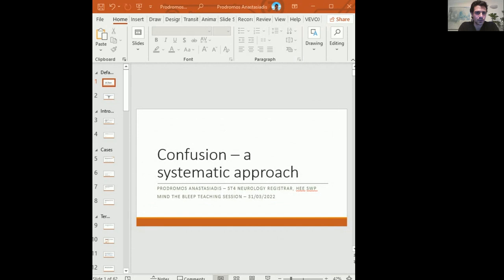The first interactive scenario: you are the medical FY1 on evening duty. A nurse calls you because she's concerned that a 74-year-old lady admitted three days ago with a chest infection was not interacting appropriately during medication rounds and seems confused. Have a look at the options for how to approach this problem.